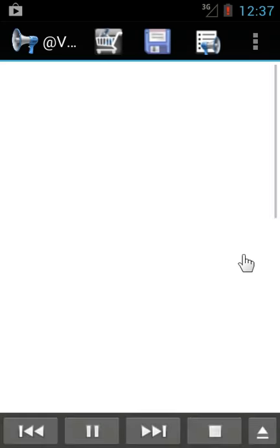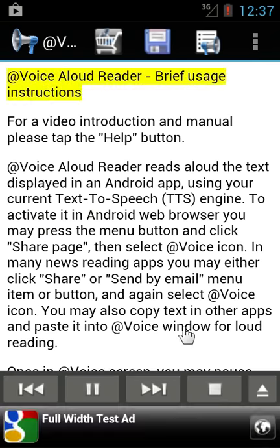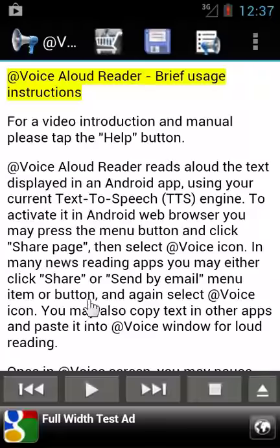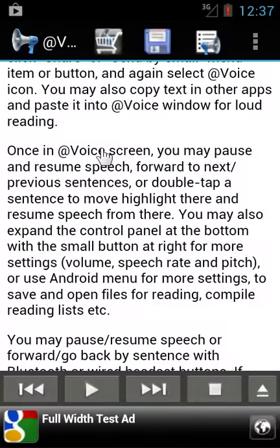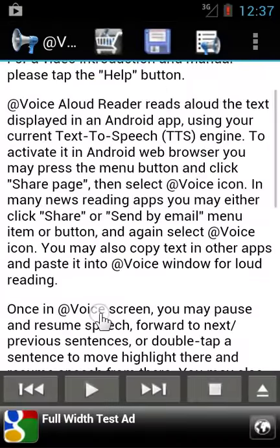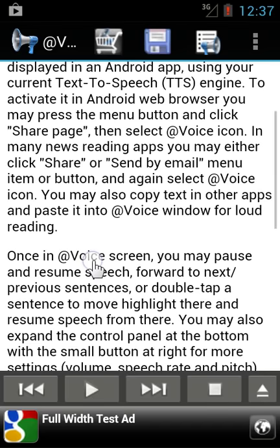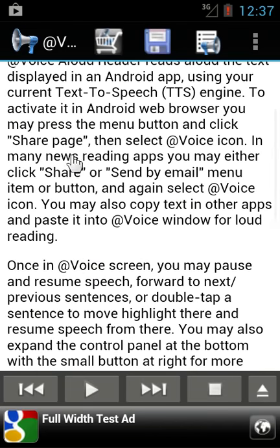When you first start Advoice Aloud Reader, it will introduce itself with brief usage instructions. There is a text window where all the text is displayed. You can move this window up and down. You can double tap any sentence to highlight it and start speech from there.